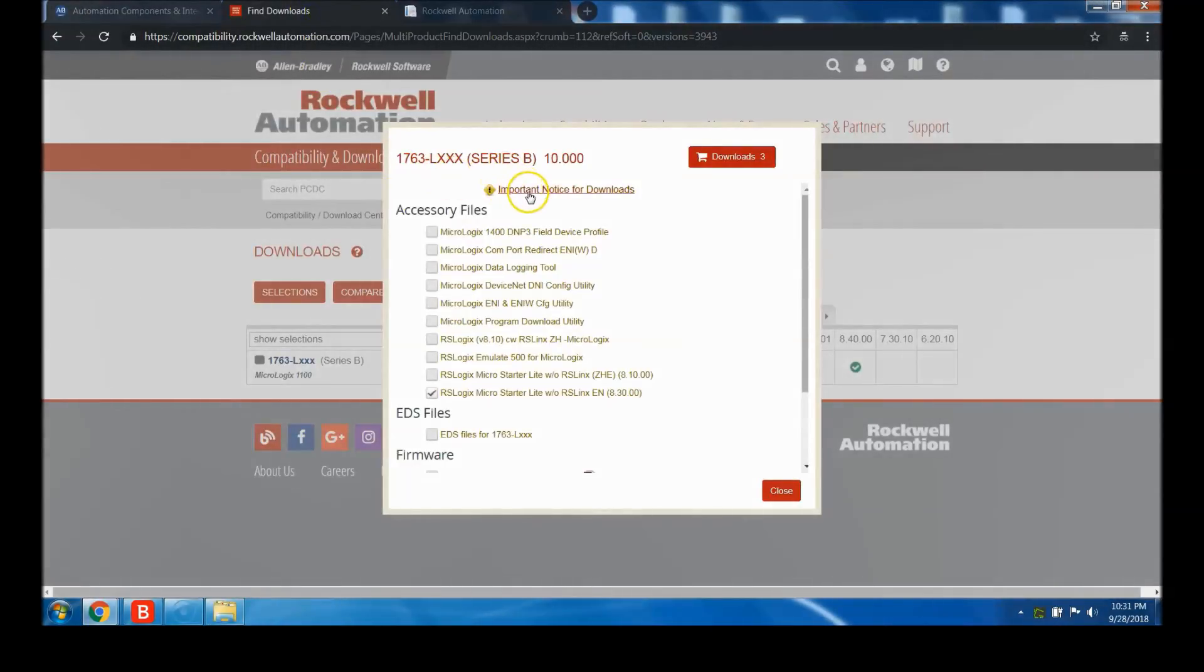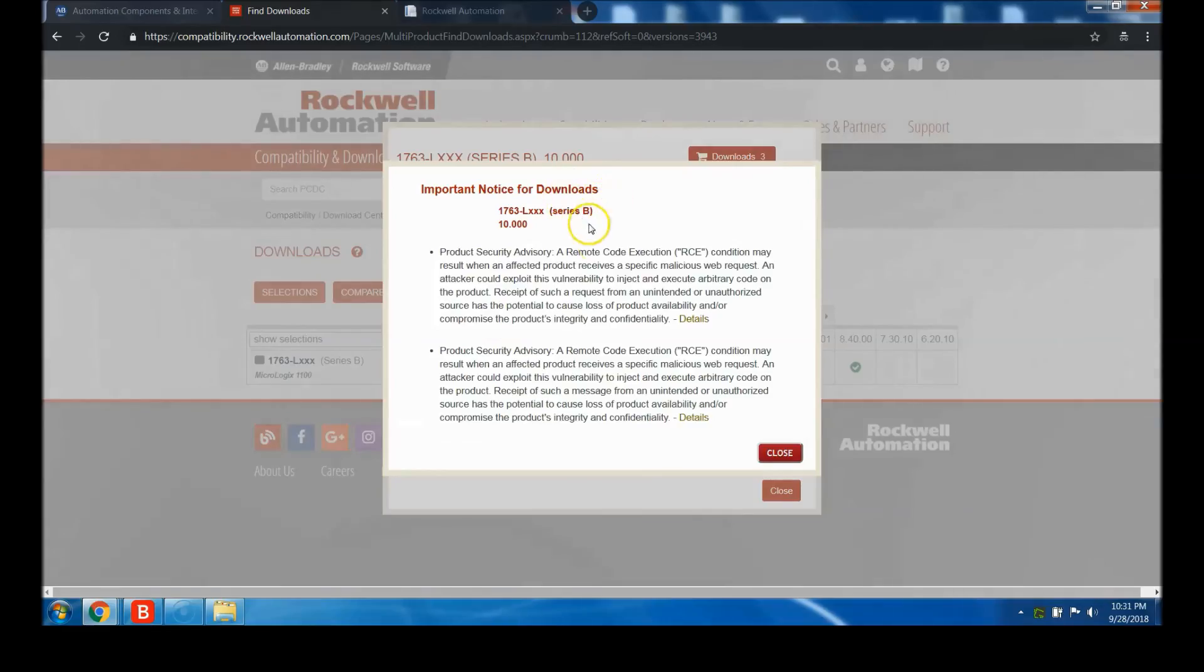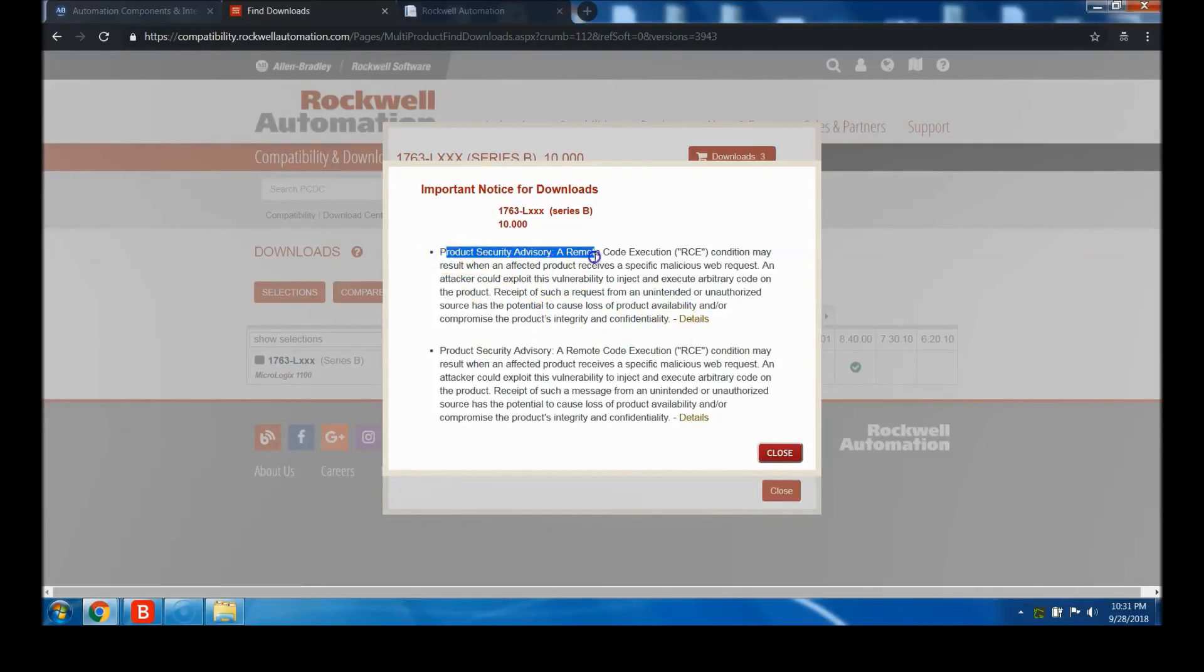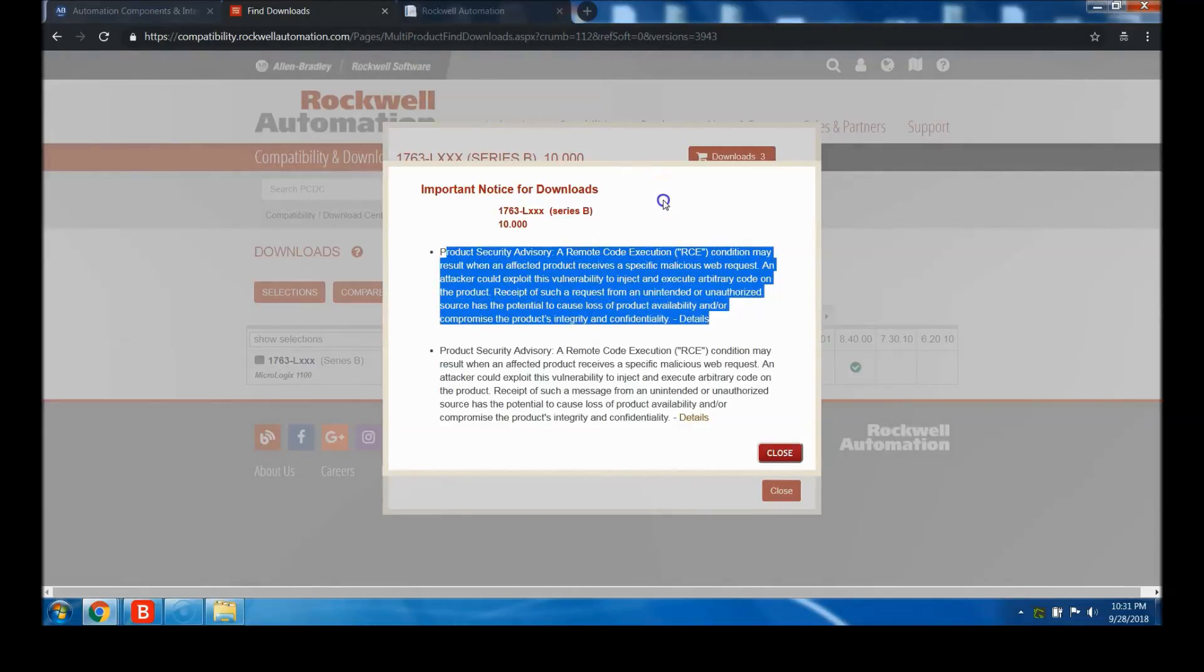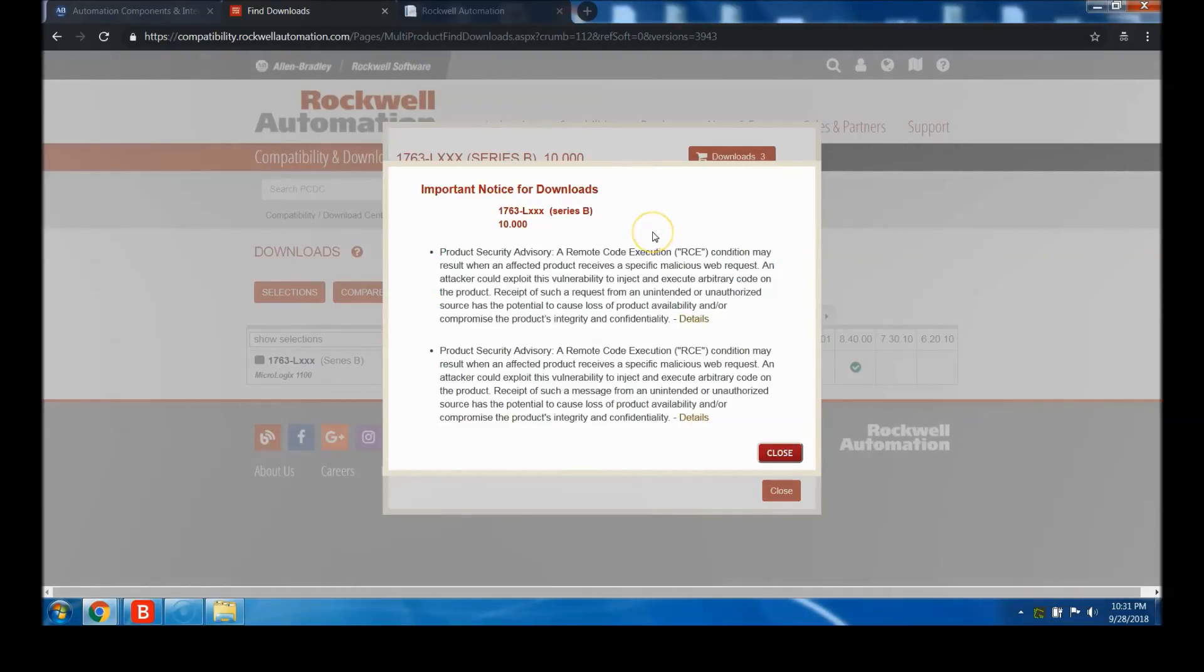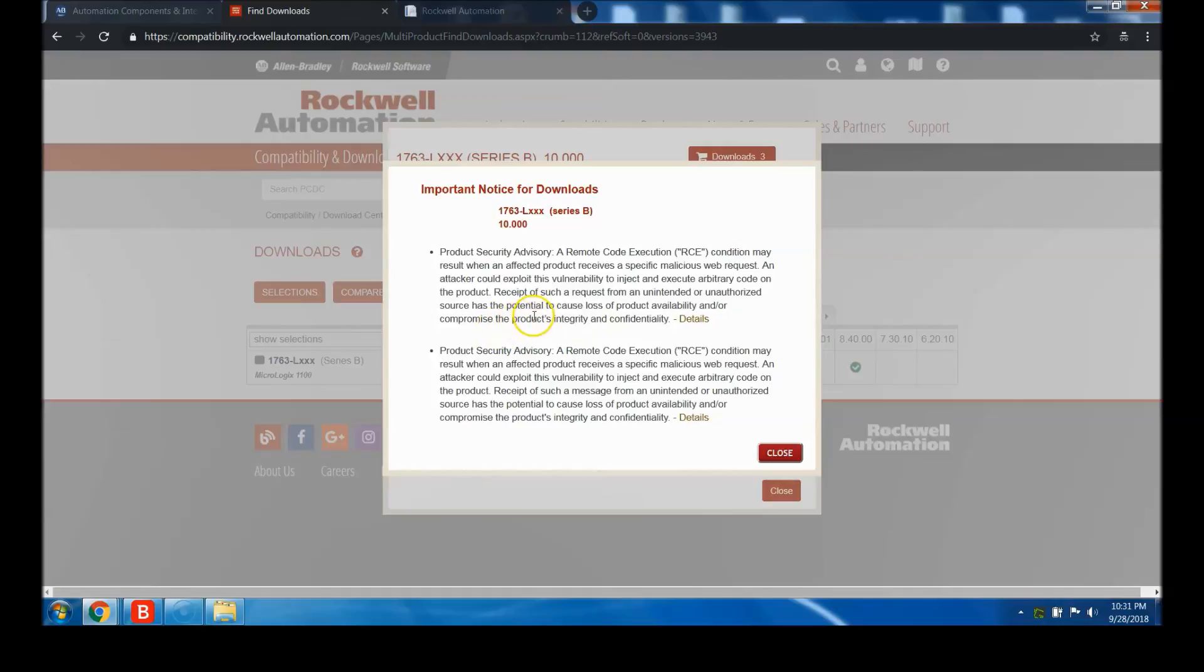One thing I'd like to highlight is there's an important product security note here. It basically says that there's a remote code that sometimes can be an issue from receipts from unintended or unauthorized sources. We'll address all this as we go through the install videos.